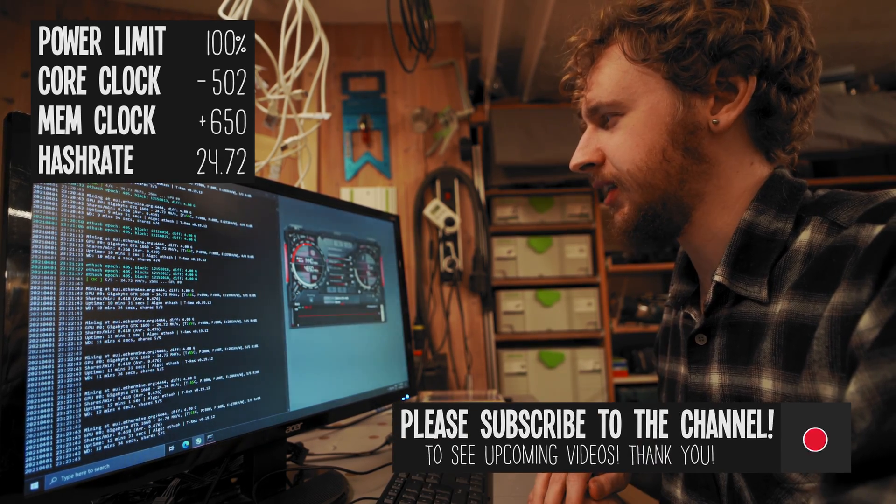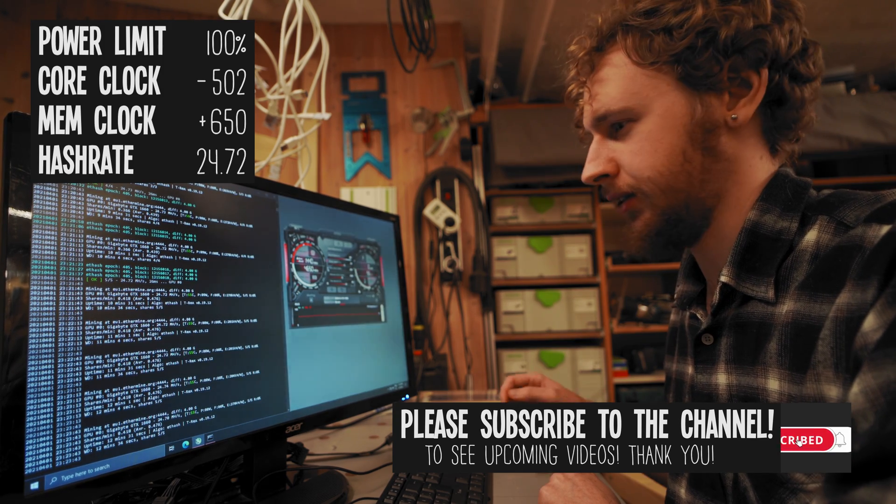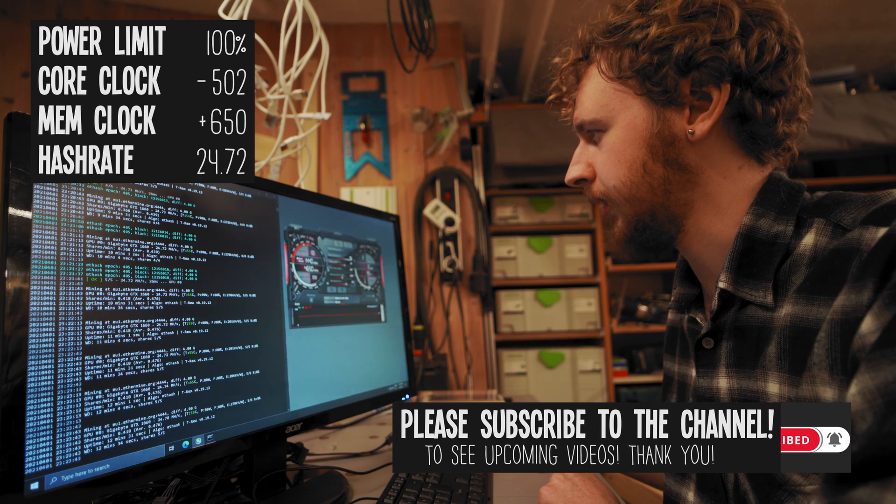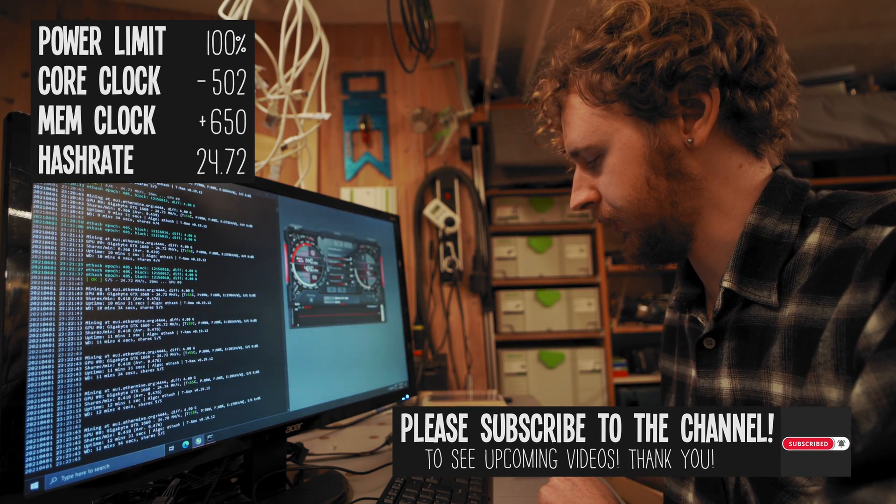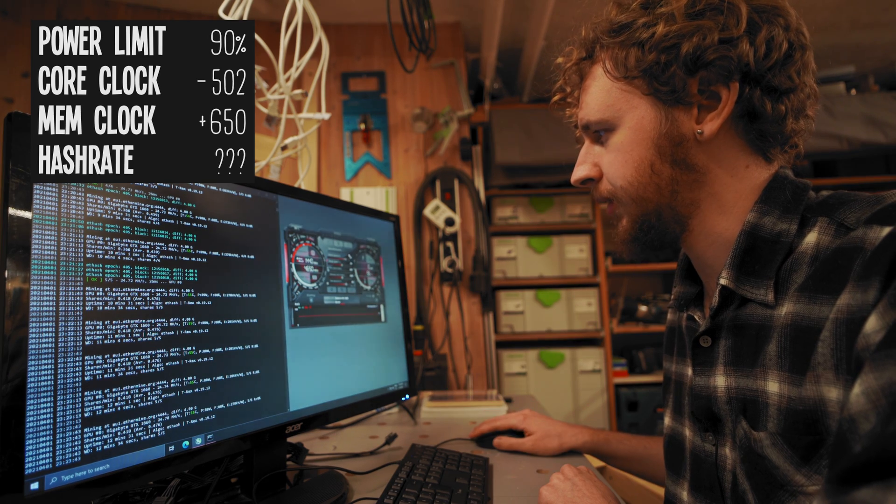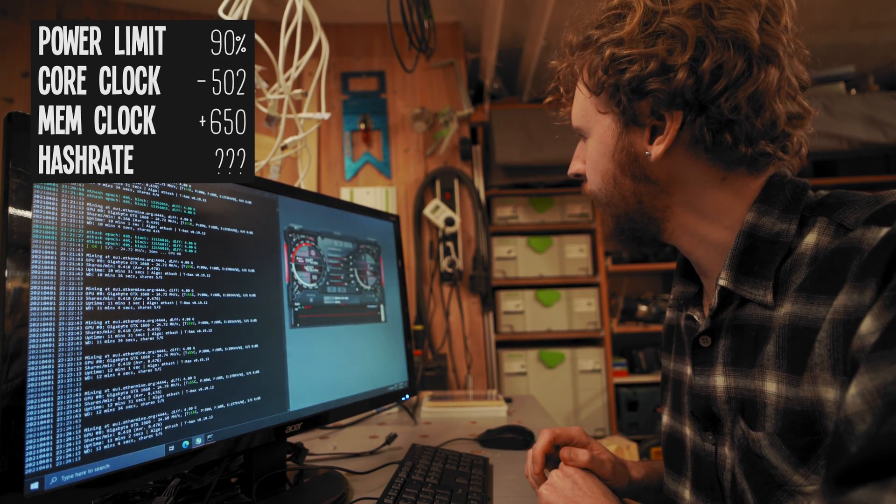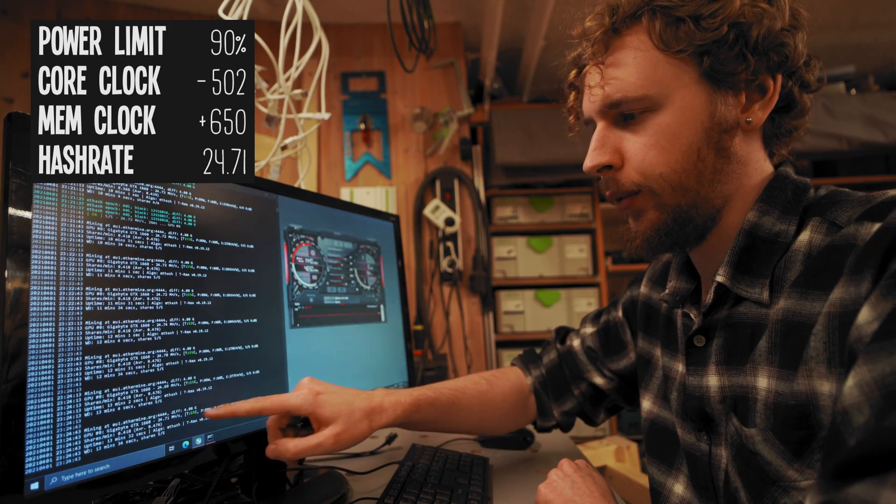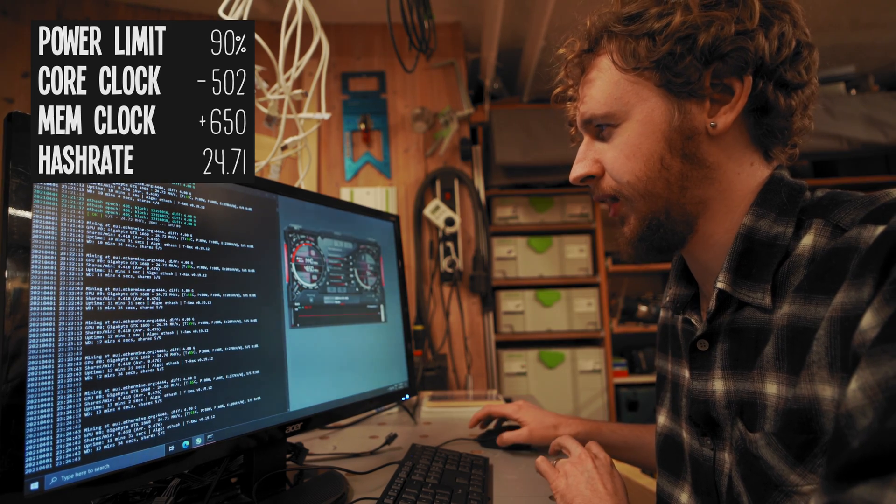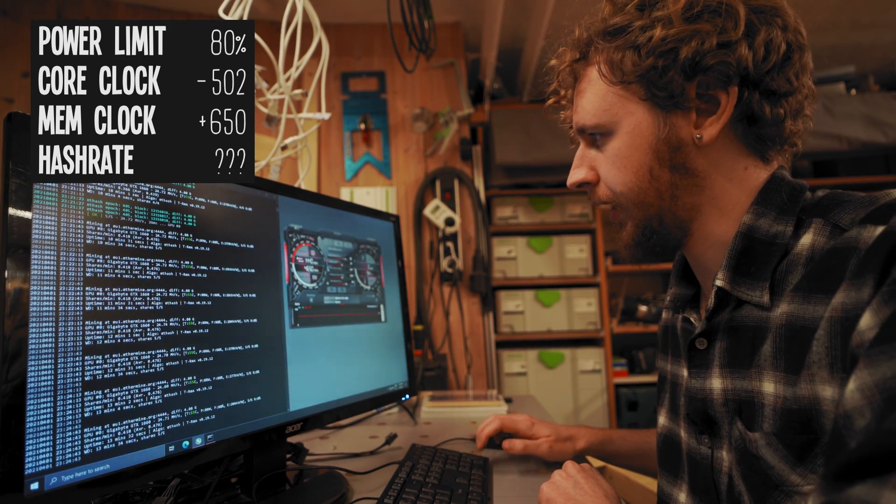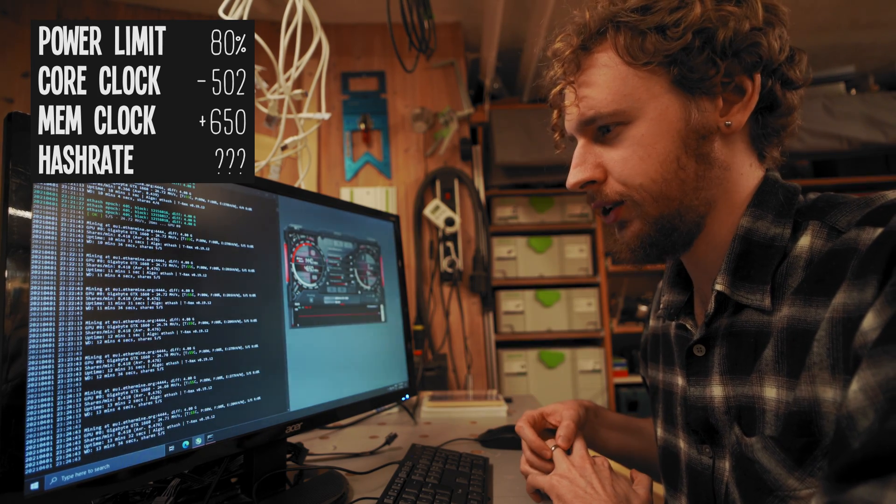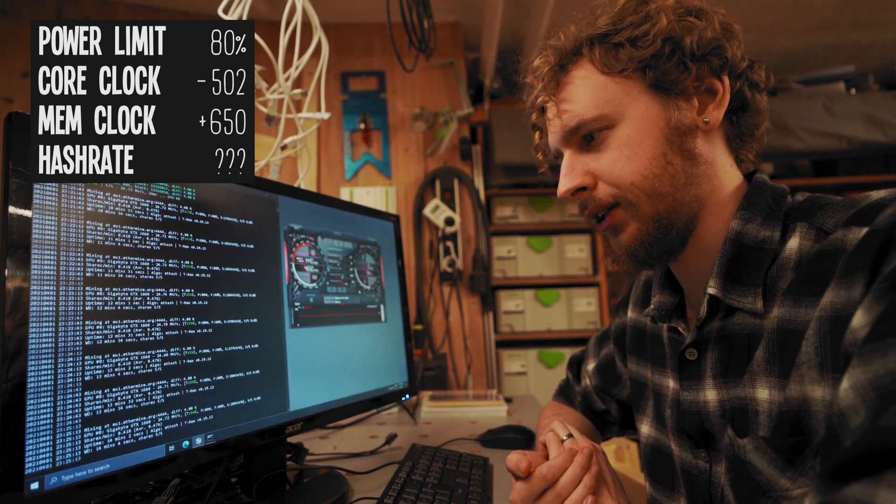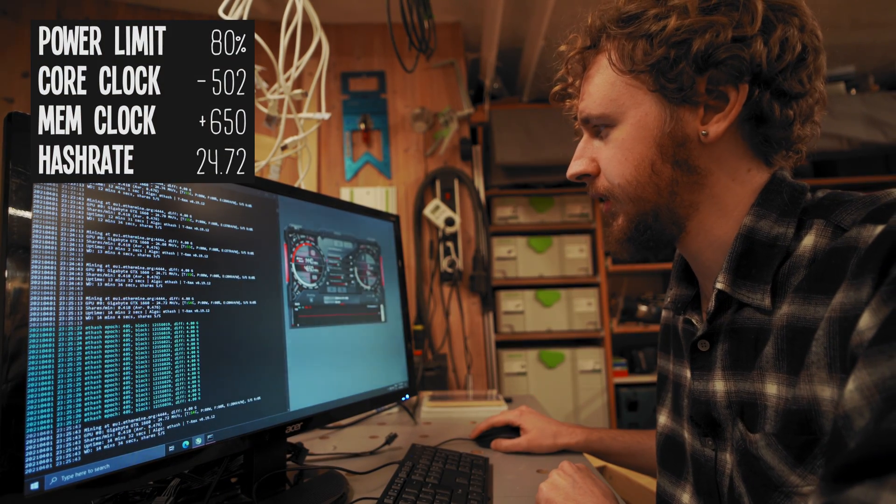Sticking to the theme of lowering our power consumption on this card, let's move on to our power limit now. It is currently at 100%, so I'm going to lower it to 90% and see what happens. Still at around 105 watts on the wall and we're still at around 24.71 megahash a second. I'm going to lower the power limit further. Let's try 80%. We're still at 105 watts on the wall. Still at 24.72 megahash per second.